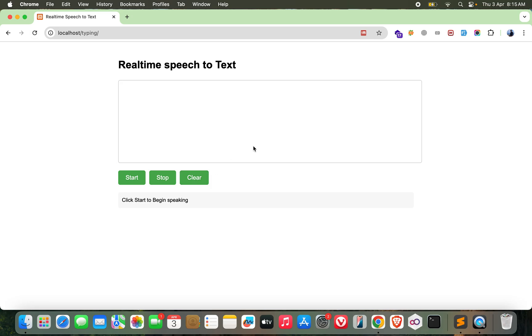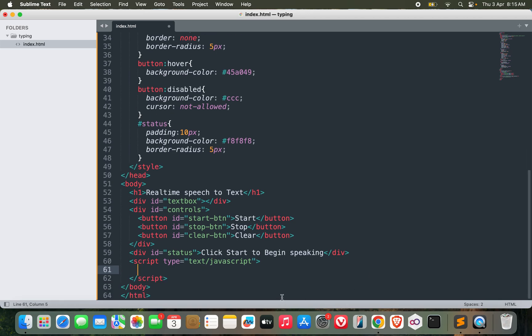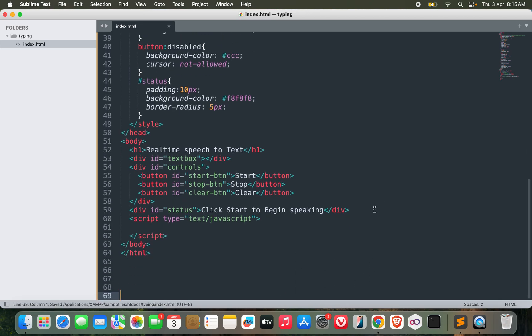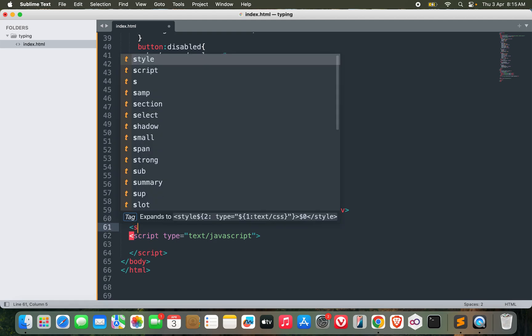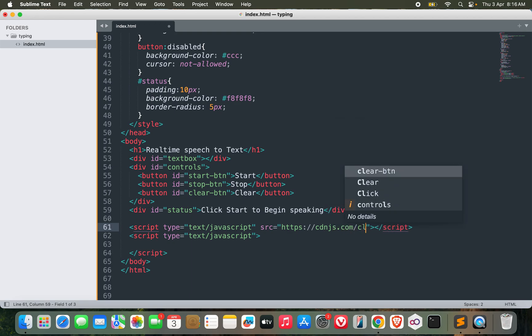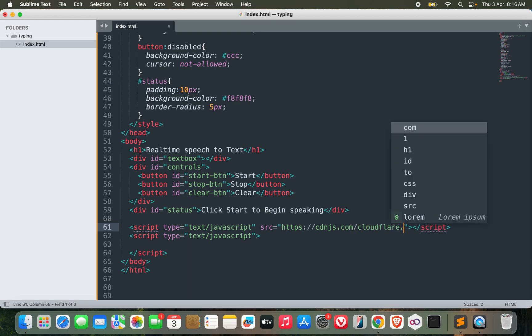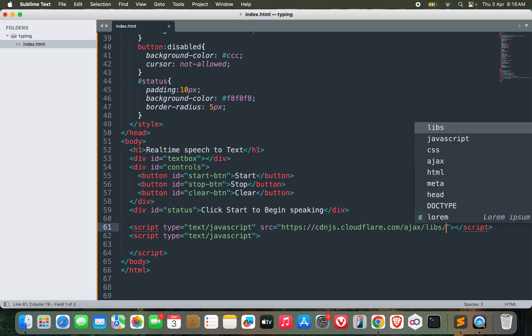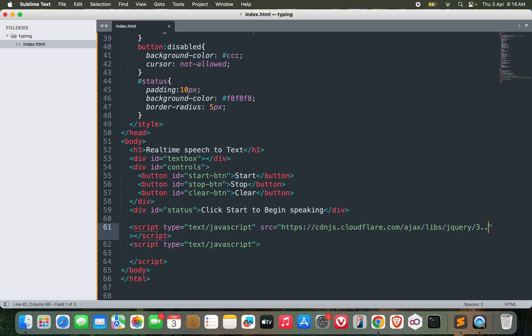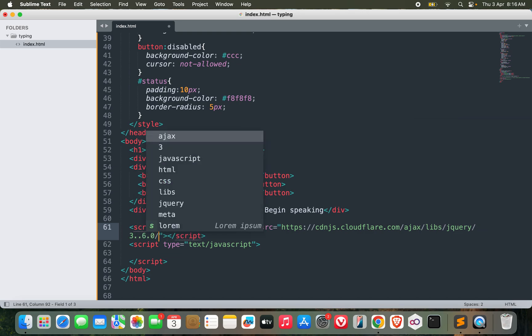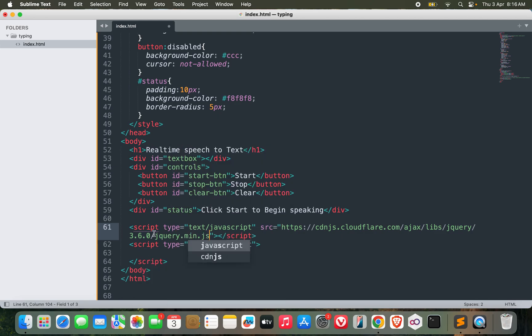We are done with the design part. Now we need to start the JavaScript. Before starting the JavaScript let me include jQuery first because I'll be using jQuery. I can include a CDN link over here. cdnjs.cloudflare.com/ajax/libs/jquery/3.6.0/jquery.min.js. Now I can make use of jQuery.